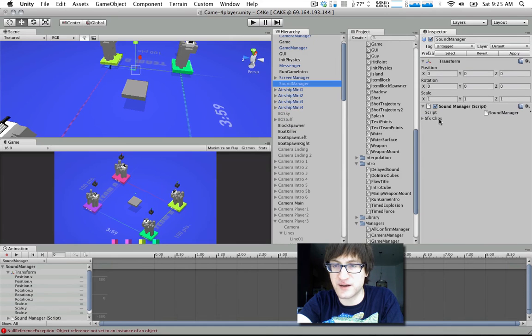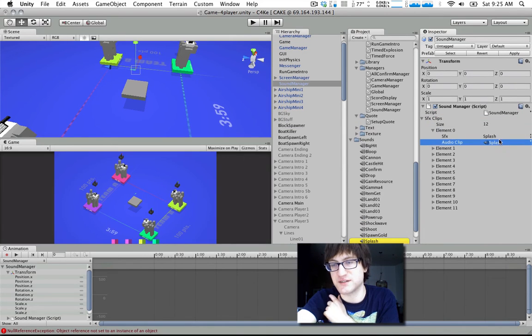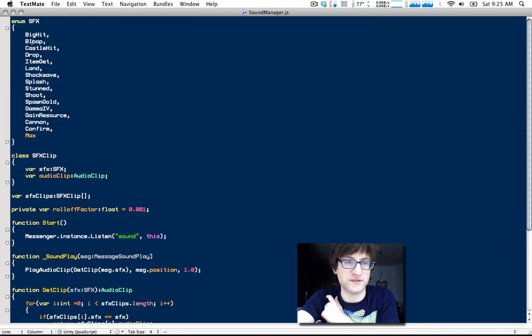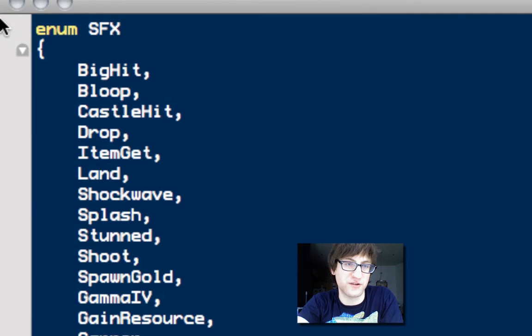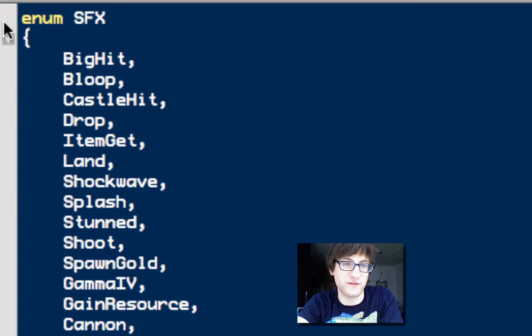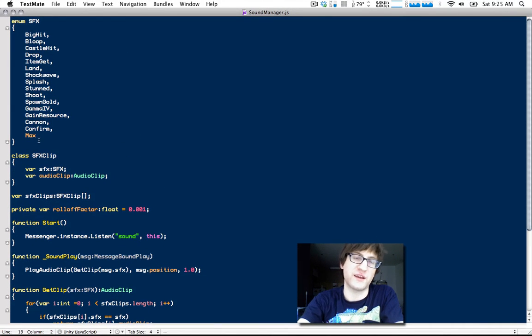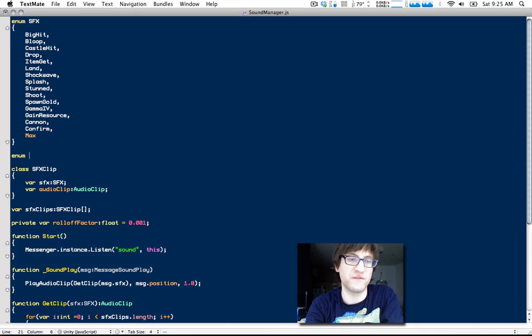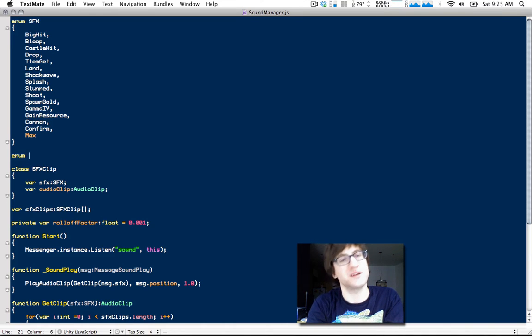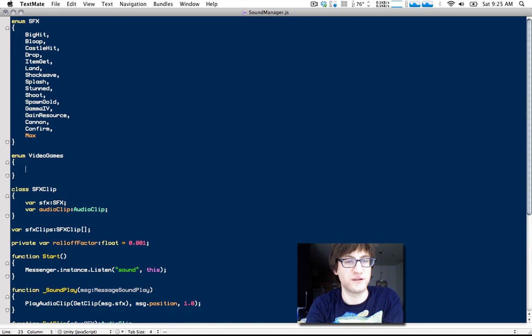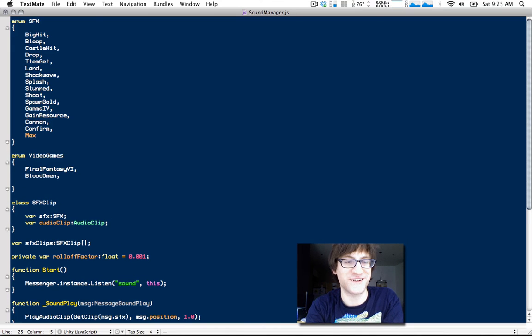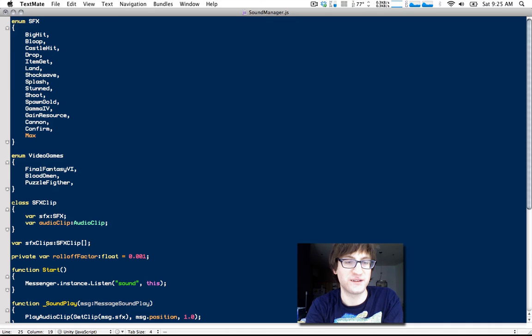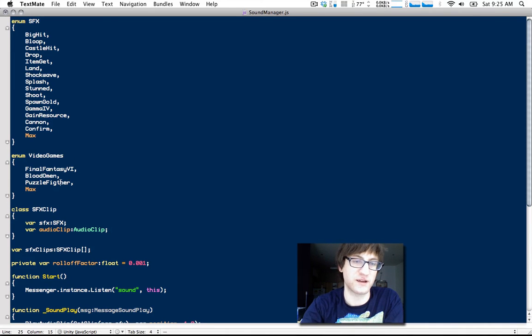Sound Manager has a bunch of sound effect clips attached to it. It uses an enumerated type, which is something you can create yourself. It's basically a way of creating named variable values. For example, I could be enum video games. I could create Final Fantasy 6, Blood Island, and Puzzle Fighter. Yeah, can't type Fighter on this keyboard.